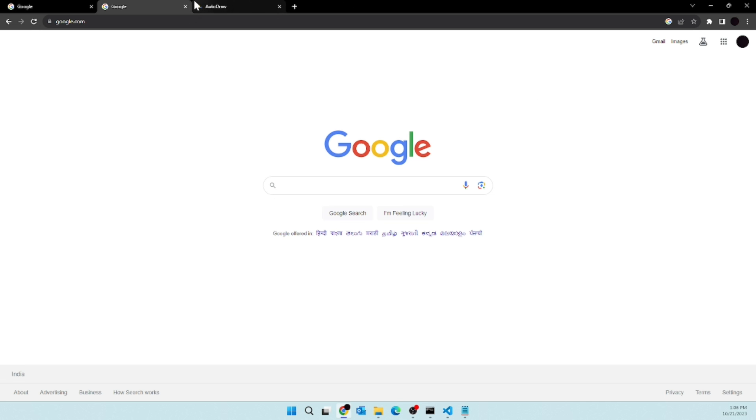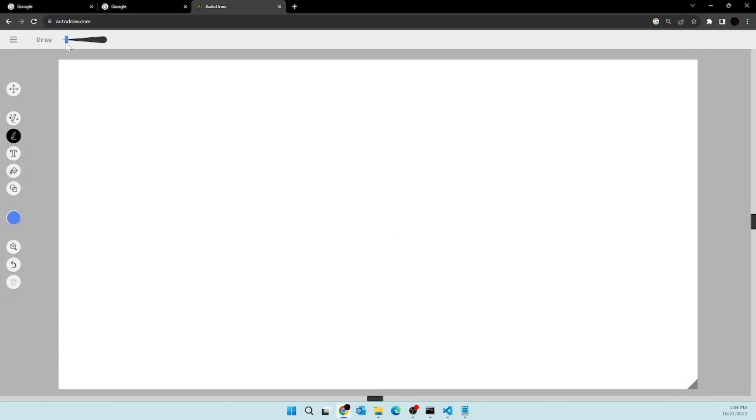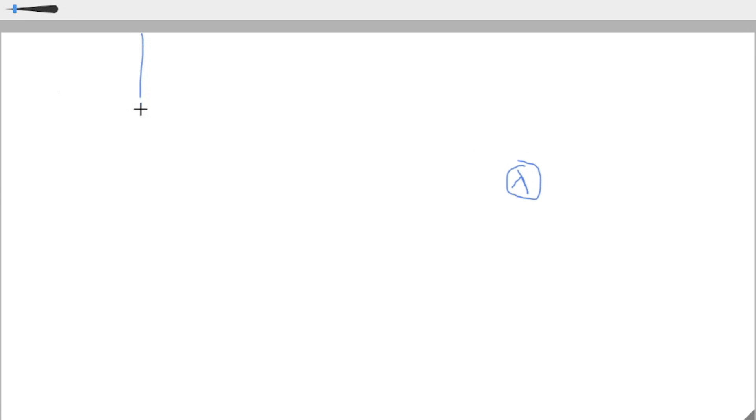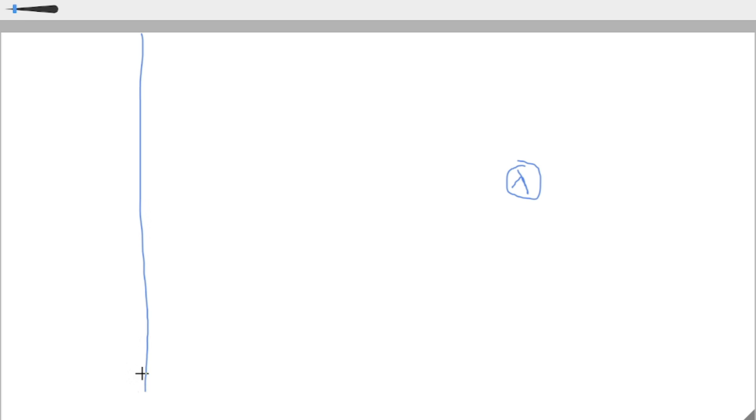So first of all, before we start, let me quickly explain what we are trying to accomplish. Our ultimate goal is to deploy our Lambda function onto our server. So this is our Lambda function, and we have this local environment.